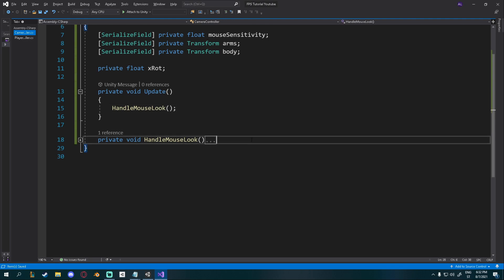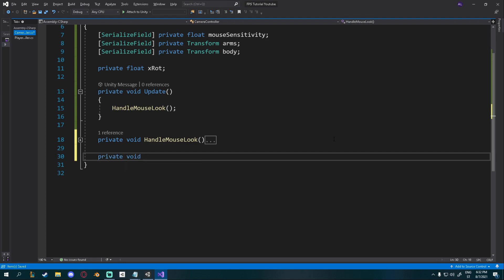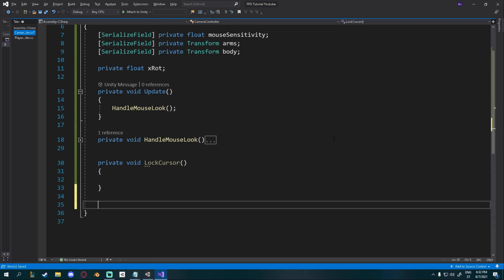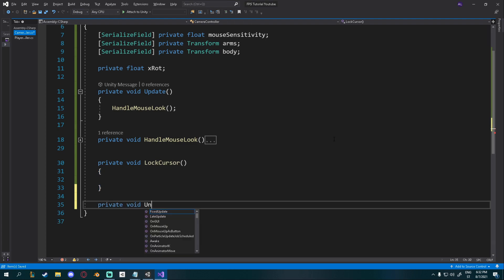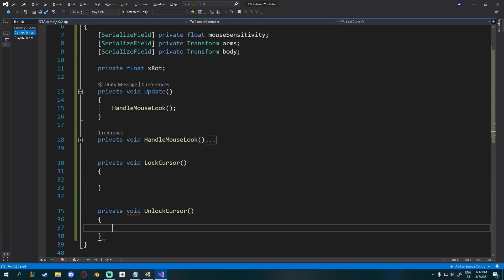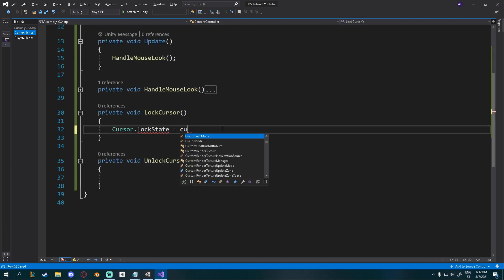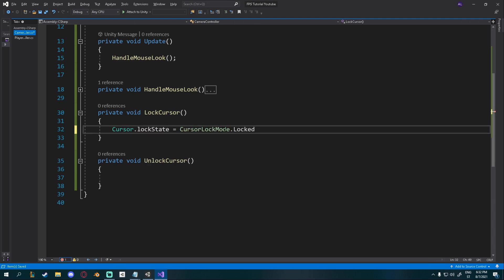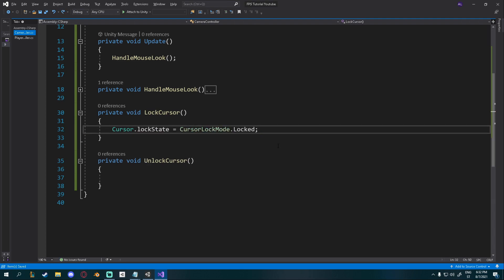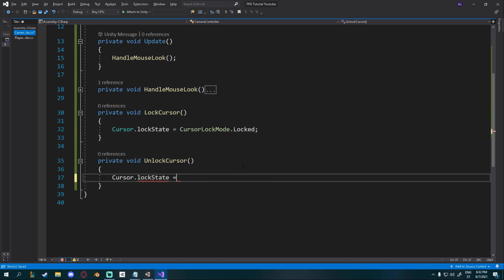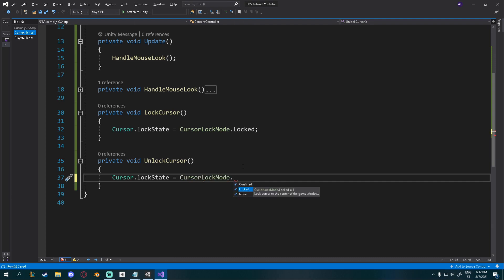Okay, I'll create a couple new methods. Well, two of them. So I'll create a private void lock cursor. And I'll create a private void unlock cursor. In here, I'll say cursor.lockState is equal to cursor.lockMode.locked. This will make it so it hides itself. And if you want to unlock it, you can go cursor.lockState is equal to cursor.lockMode.none.